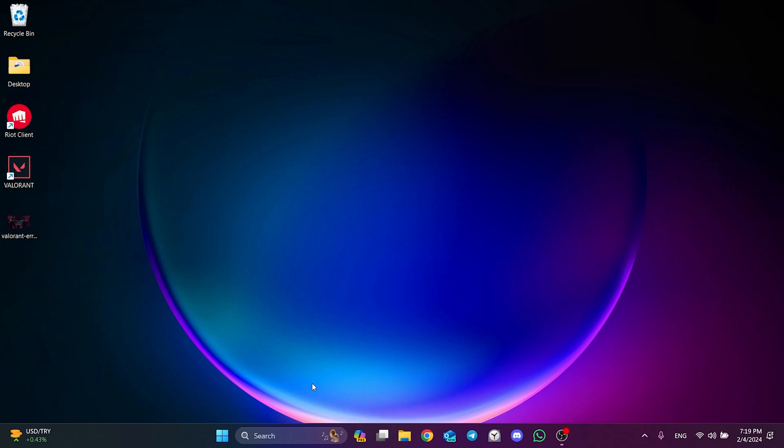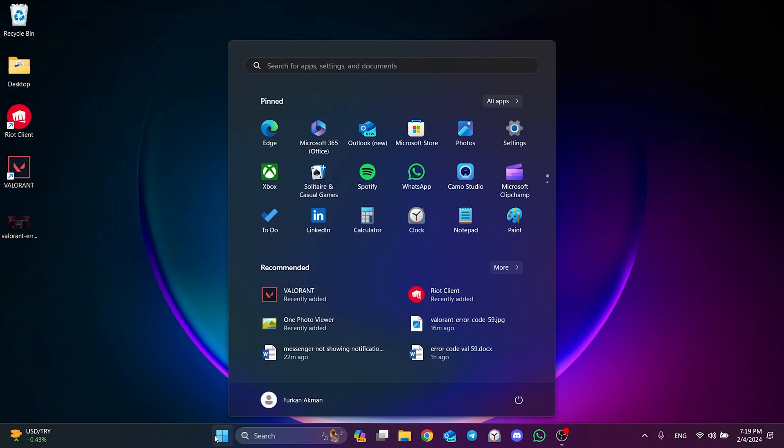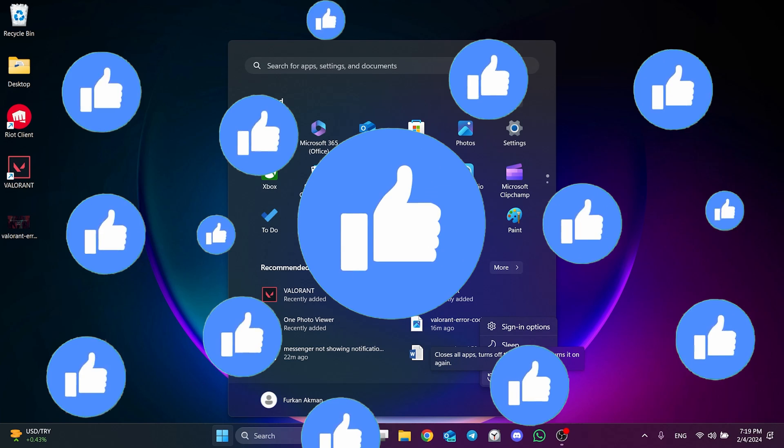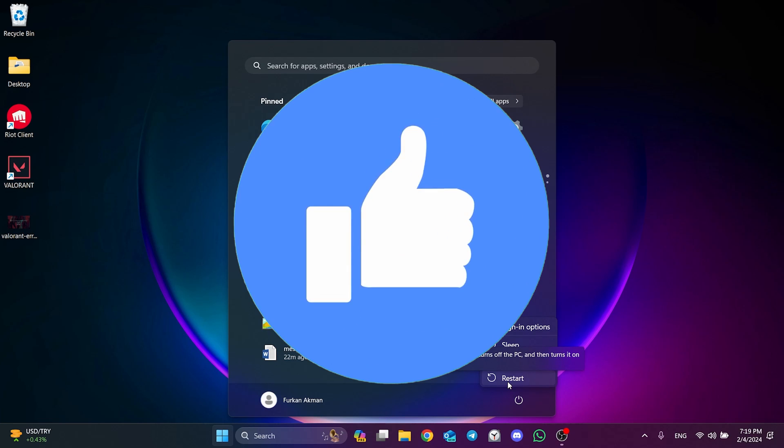Now, we need to restart our computer so that we can open the game. After restarting your computer, we can check if the problem is solved or not. If the problem is solved, we will move on to the second solution. Also don't forget to like the video if you haven't already.